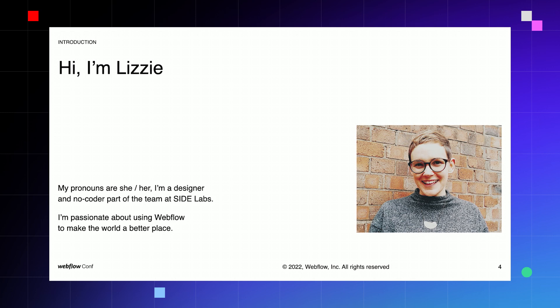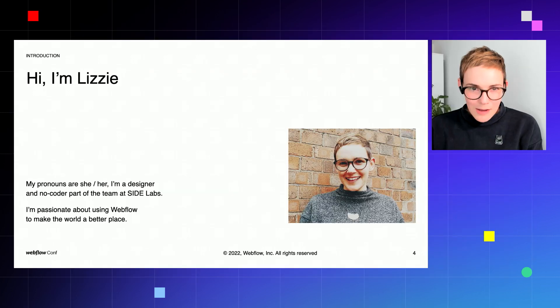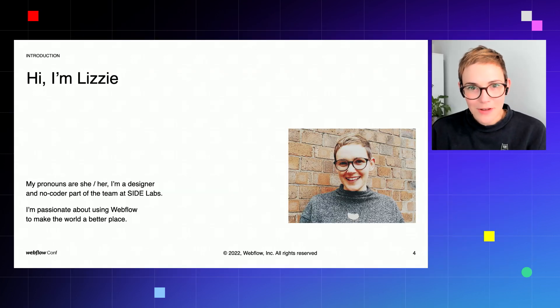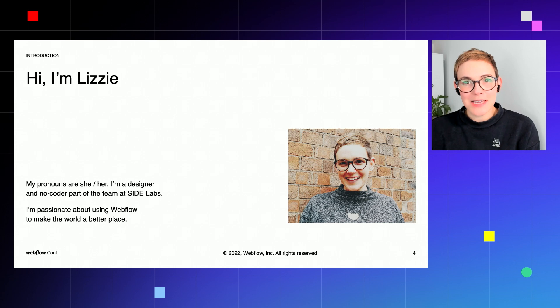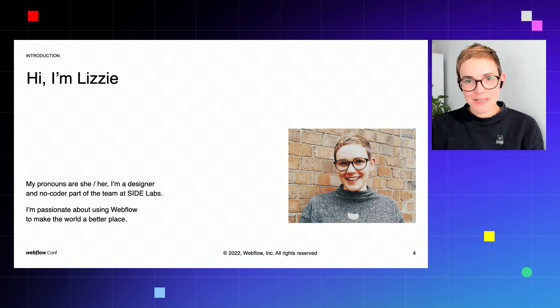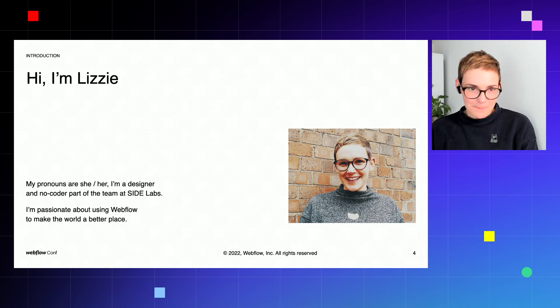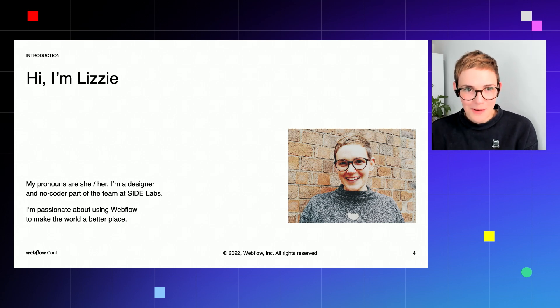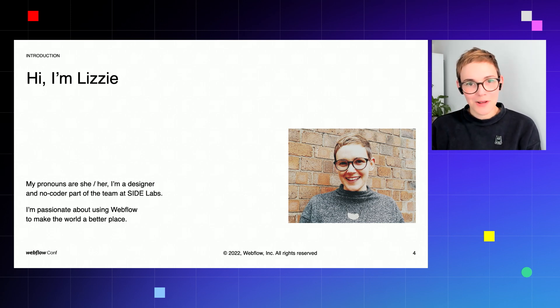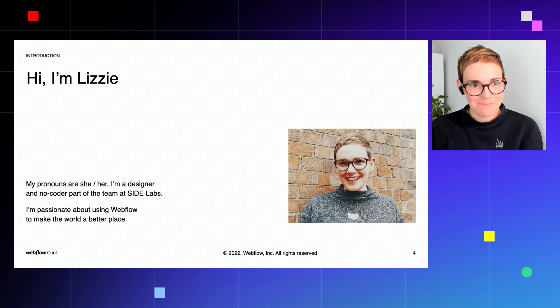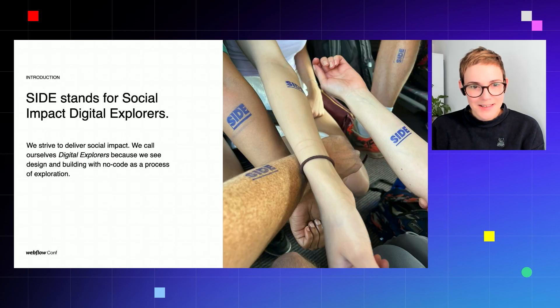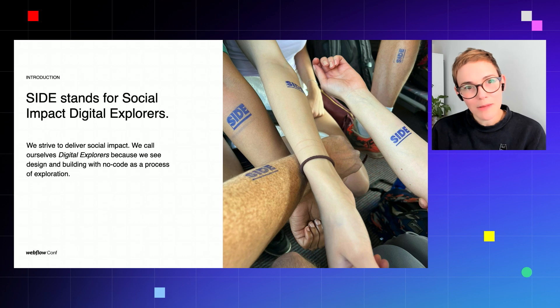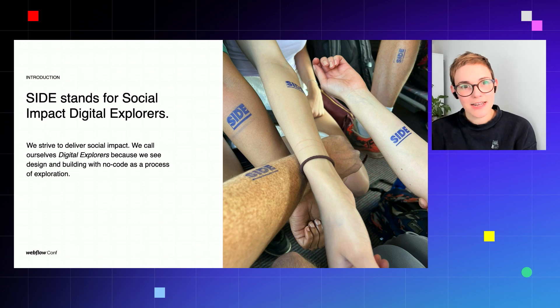So hi, I'm Lizzie, my pronouns are she/her. I'm a designer and no-coder, part of a team at SIDE Labs in London in the UK. I'm passionate about using Webflow to make the world a better place.